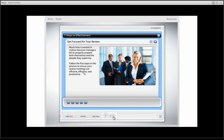Another example of redundancy on that slide: there's a volume control at the bottom of the course and another volume control elsewhere on the screen. Why have two things that do the same thing?